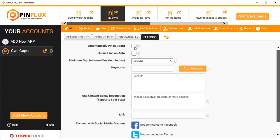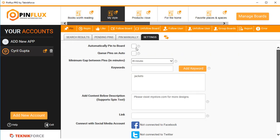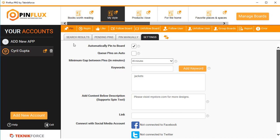The first setting is 'Automatically Pin to Board.' If you click on this, Pinflux will start pinning things automatically — it won't need any action from you, and anything in the queue will be pinned automatically. You can also enable 'Auto Add Pins to Queue,' so all the fresh search results are added directly to pending pins without you needing to click 'Add to Queue' each time — putting it on 100% autopilot.